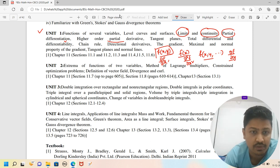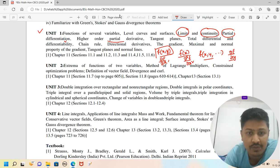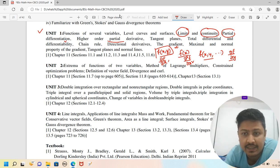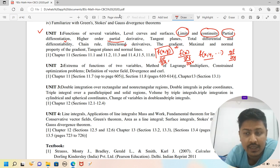Different gradient properties are very important. Gradient, maximal and normal properties, gradient, tangent plane, normal lines, and directional derivative — these are the key topics in this section.